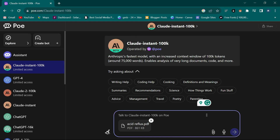For example, I'll click and upload this acid reflux document and you'll see it has uploaded here. Now I can ask any question about this document and it will be answered. I can tell it to paraphrase the whole document, recreate content from it, or remove some content and use it to create my own book.